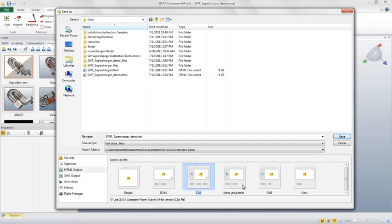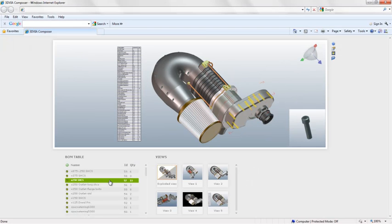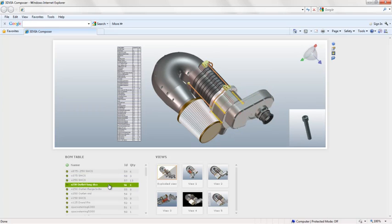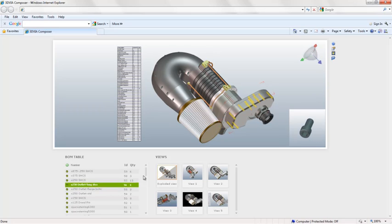To publish to any of these templates, go to File, Publish, Publish to HTML, and click on the HTML output option. Choose your profile, click Save, then open the HTML file to view your content, where you can see interactive content, interactive bill of materials, and much more.